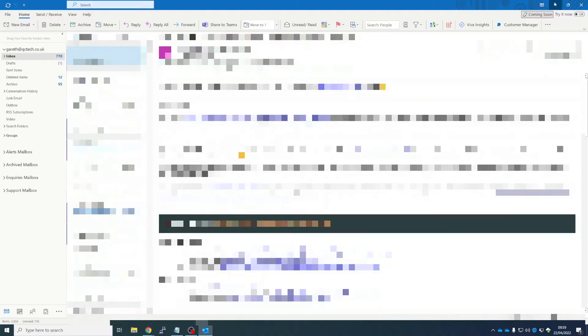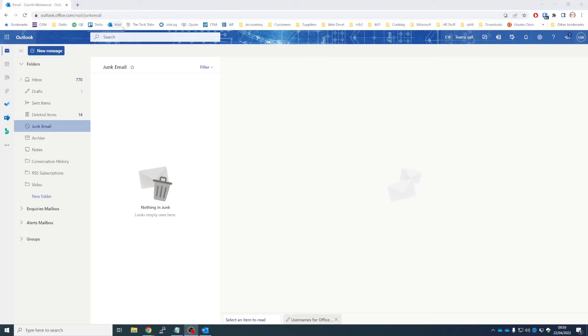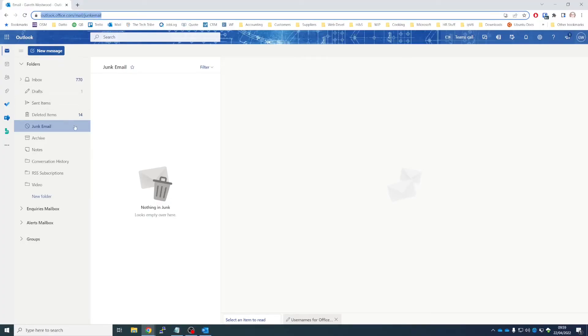So we will now minimize that out of the way and we'll do the same thing but in Outlook on the Web. So we're in Chrome here, it should be the same in pretty much any browser.